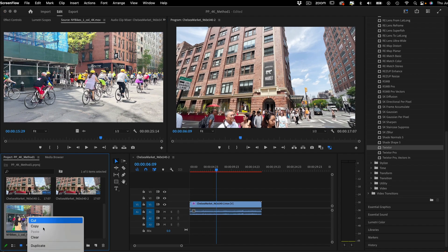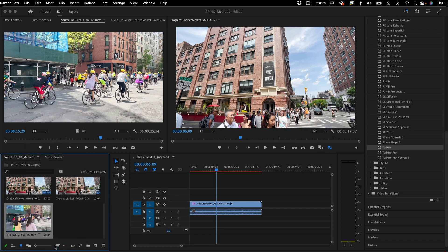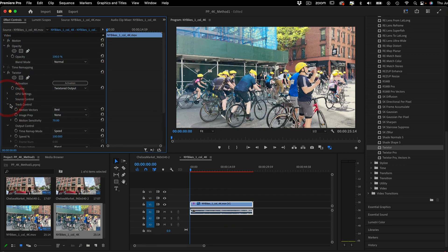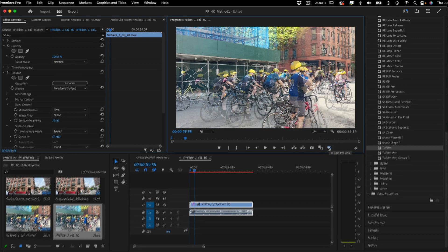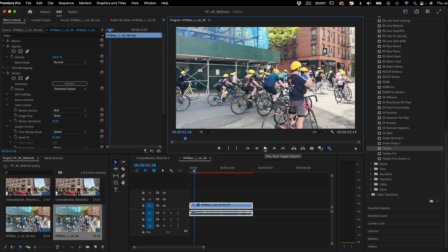Now I can create a new sequence from clip, add Twixter, and I can adjust the speed percentage to a non-integer speed for this example. So when I click the toggle proxy button, I can switch between my proxy files and the original media.